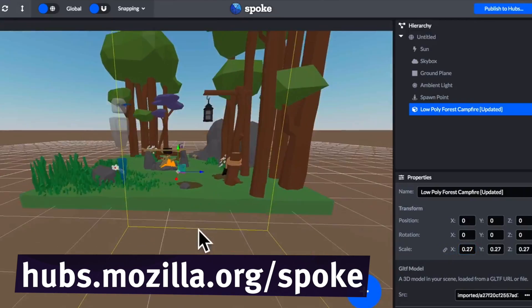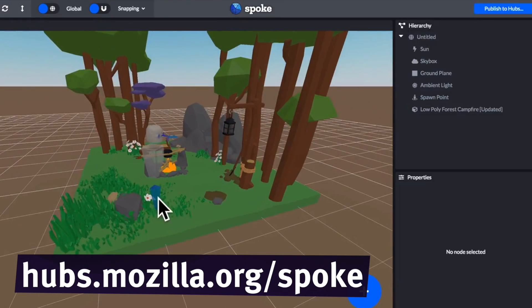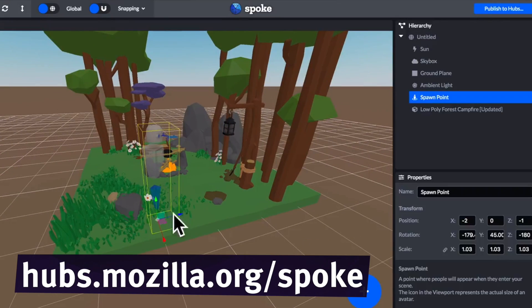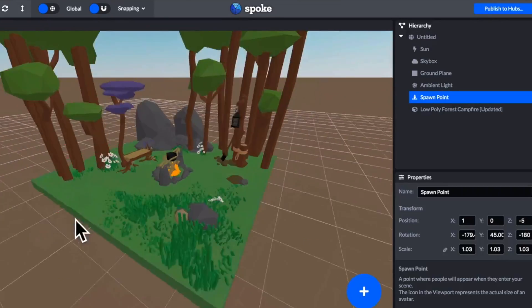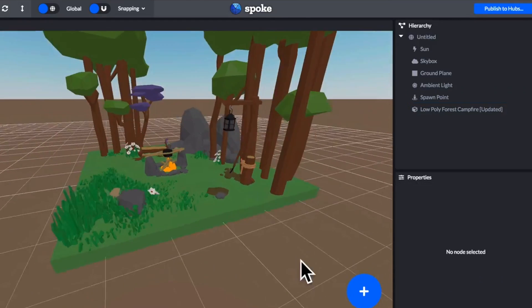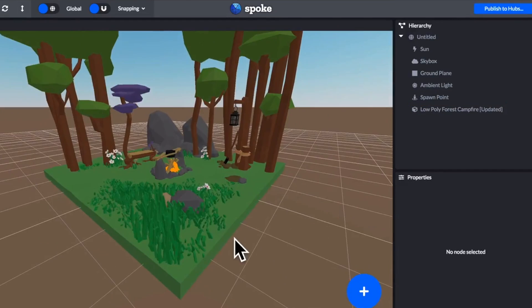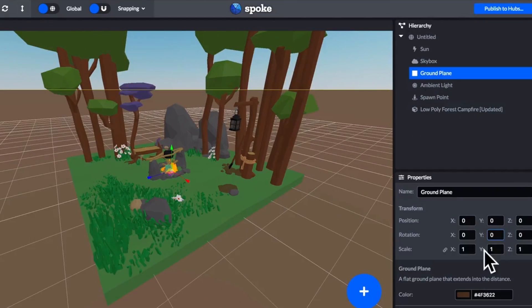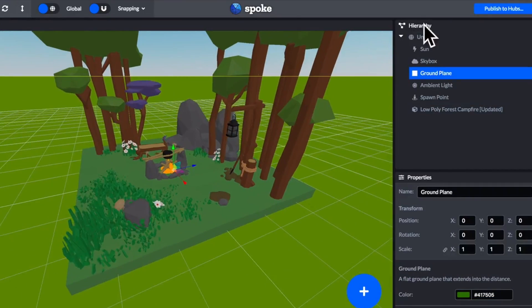We also created Spoke, which is a composer tool that lets you take 3D objects others have created and put them together in a scene to then use with Hubs.